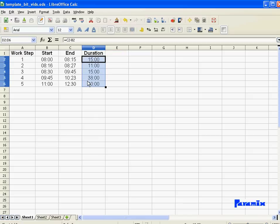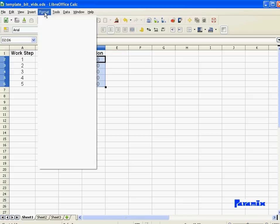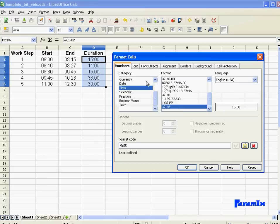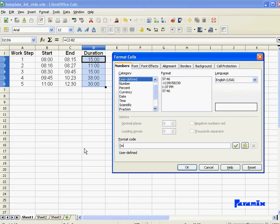So in order to avoid that, what you have to do is format cells is not M:SS. You have to use square brackets around the M. Those square brackets avoid the M from turning to zero once it reaches 60. Now, with those square brackets, M can have any value above 60. No problem.